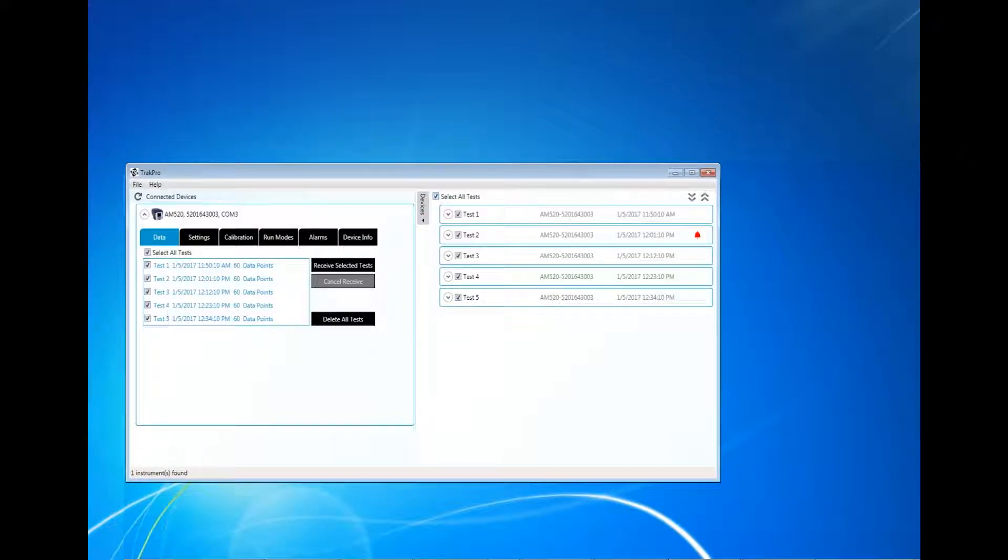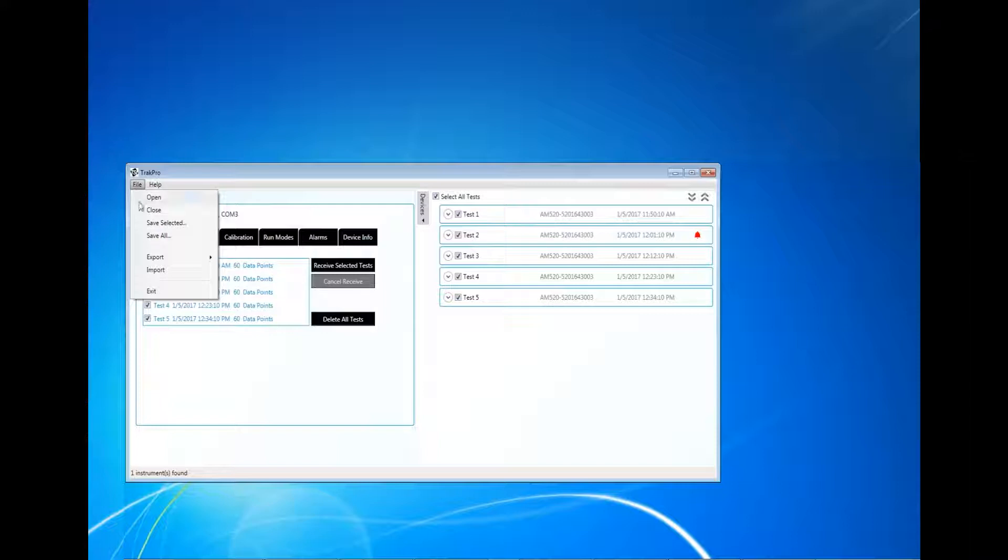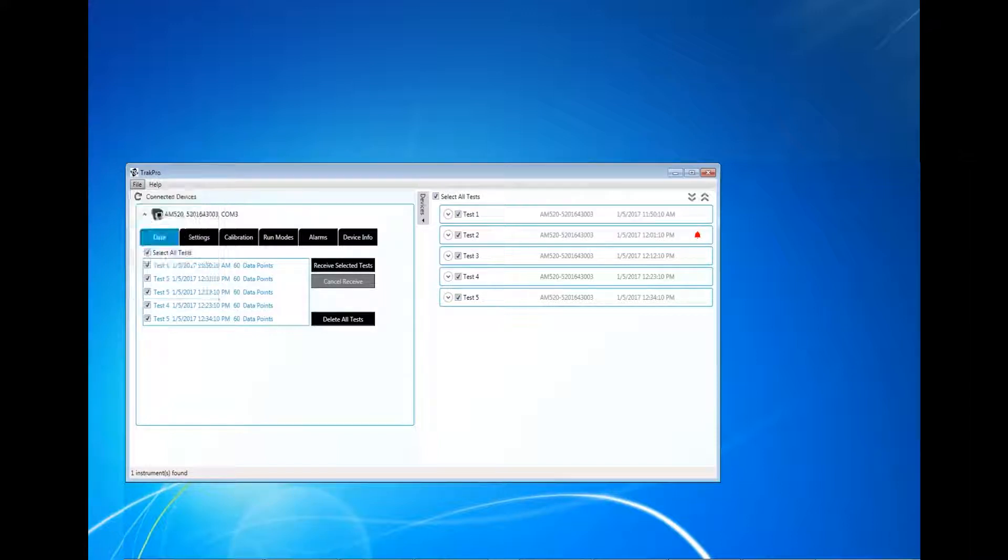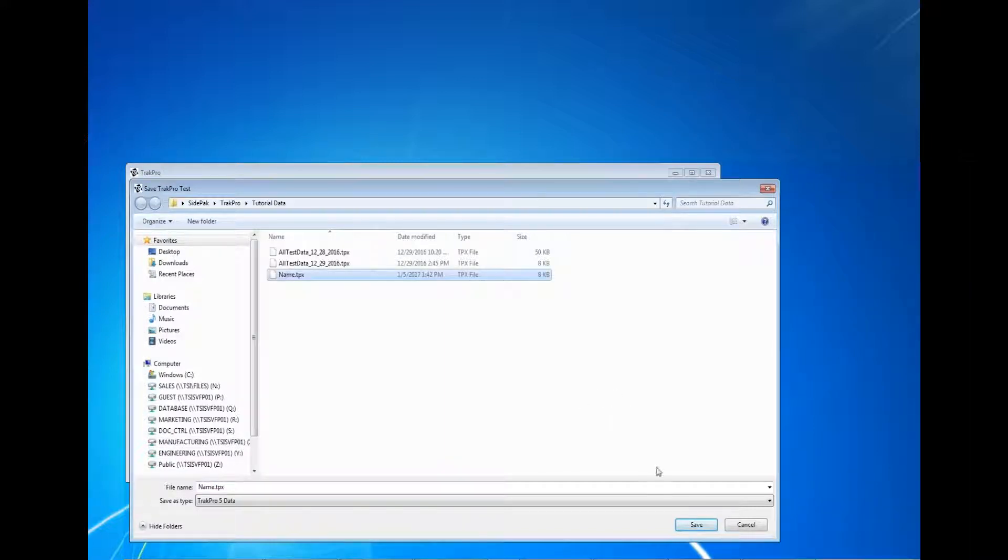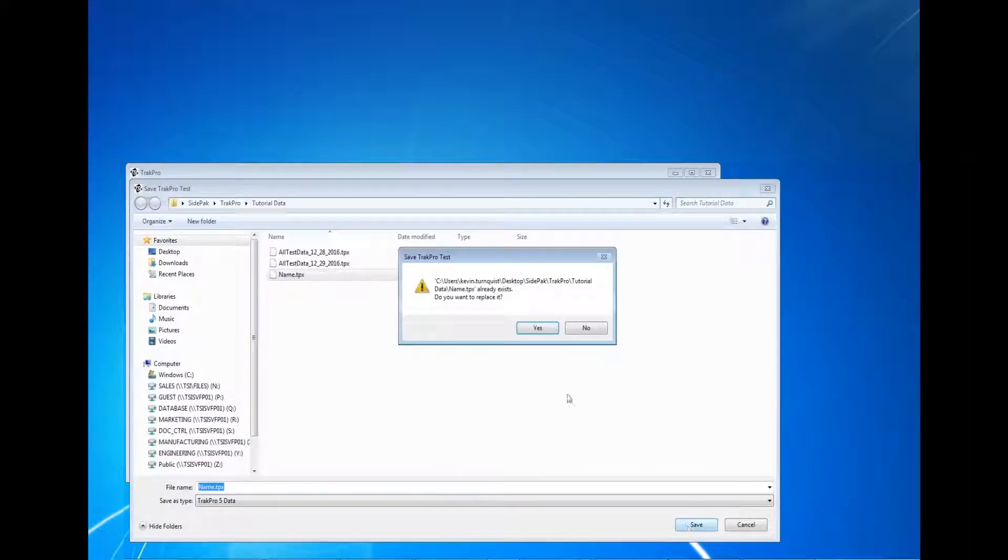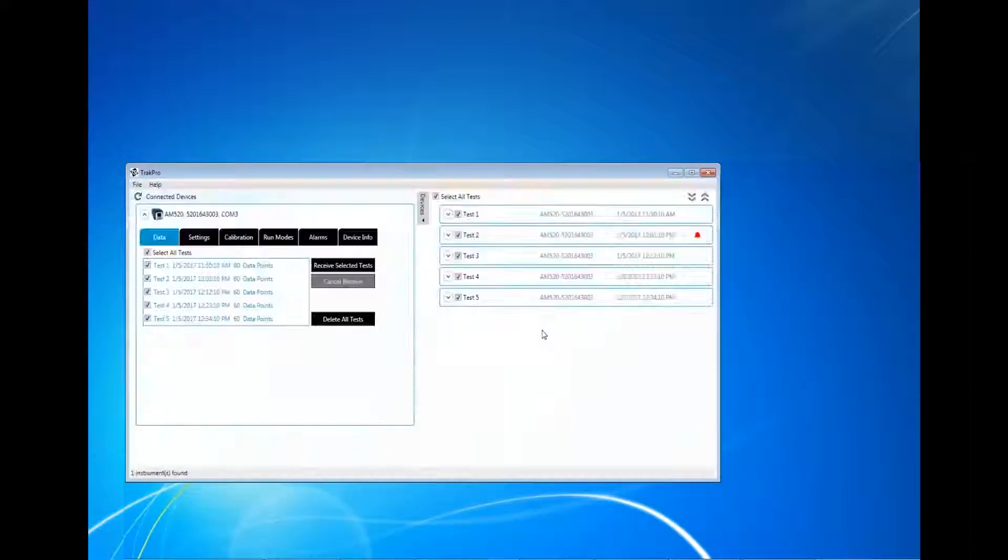To save the data as a TrakPro file, select the test you would like to save and click File, then click Save All or Save Selected, name the file, and click Save. TrakPro files can now be referenced at a later date without needing to connect to the instrument and downloading the data again.